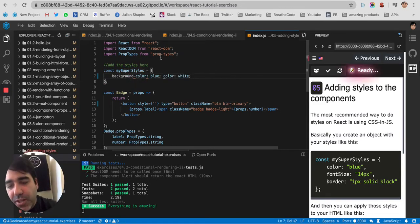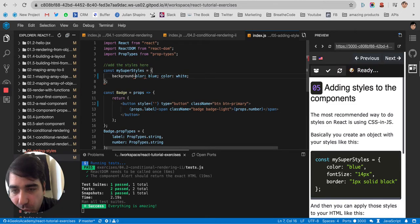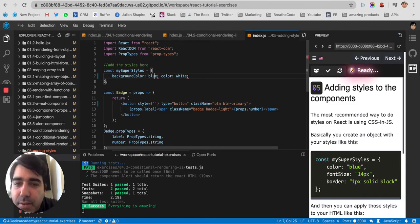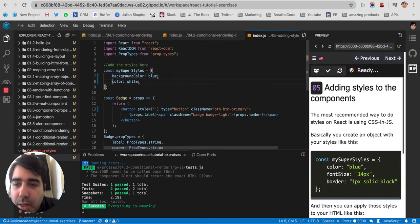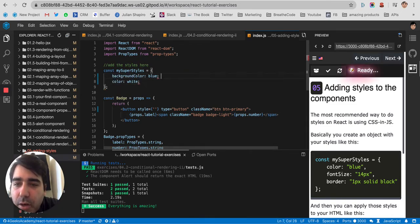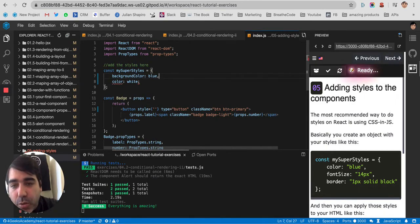You would have to, of course, you cannot use dashes, so you would put it together with a capital letter, like camel case, one after the other, and since it's an object and property, you would put it in commas.